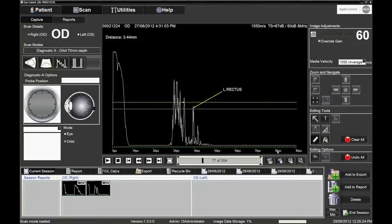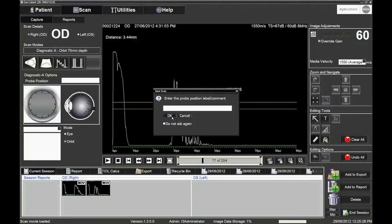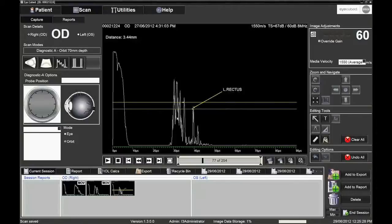To save an image, the operator simply clicks on the second icon at the bottom right below the A-scan screen, or by depressing the right foot switch. The probe position can be entered at this point, either by clicking on the appropriate icons or typed in manually. The image that has been saved goes into the image tray for the eye being examined.